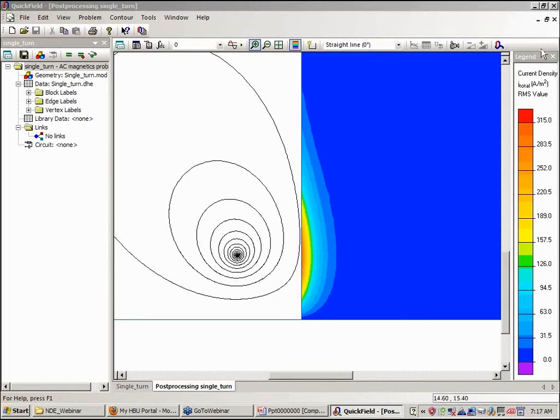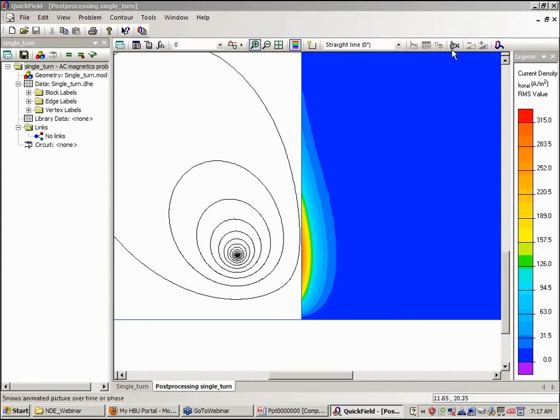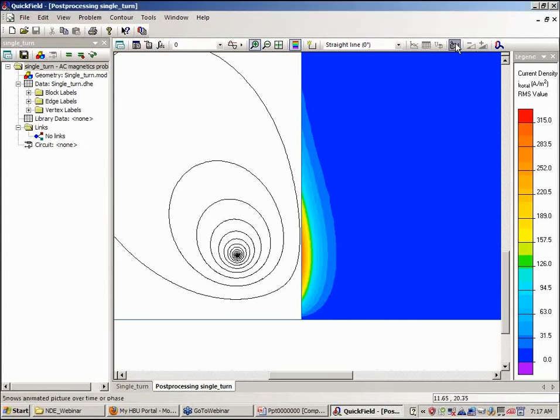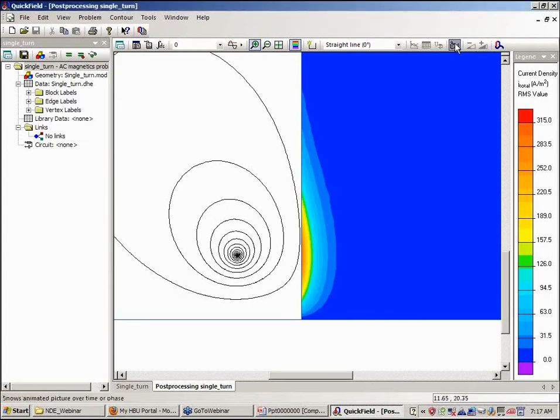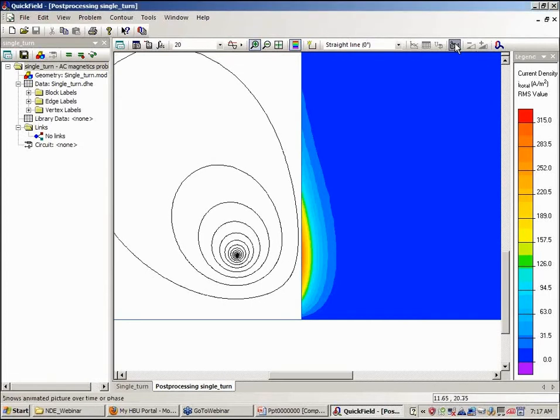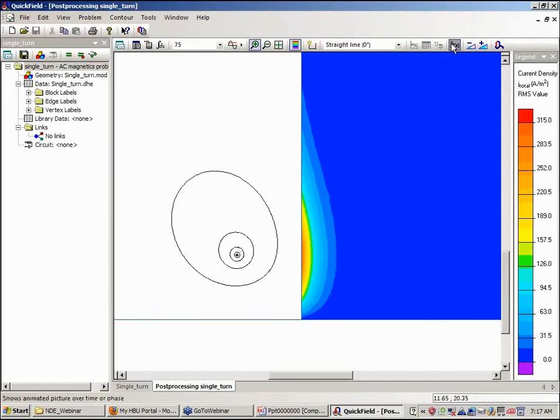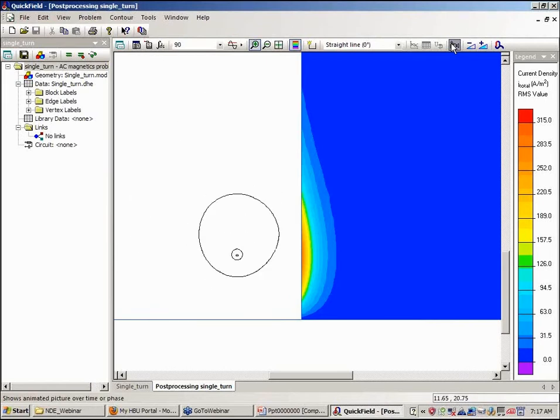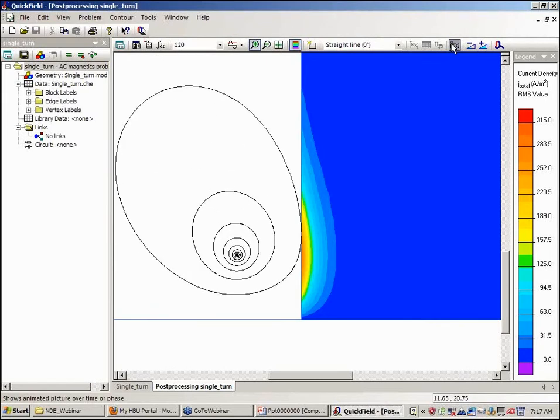This is a magnetic field due to the single filamentary coil. And if we want to animate this, we can look and see how the magnetic field varies with phase or time essentially.